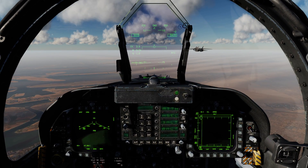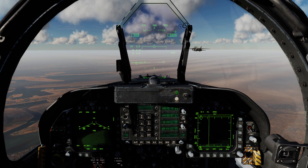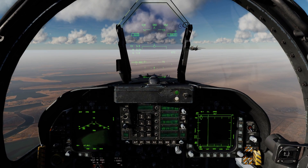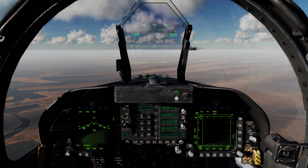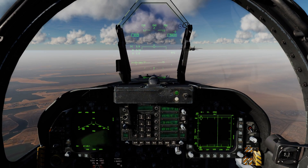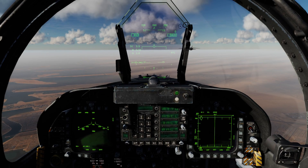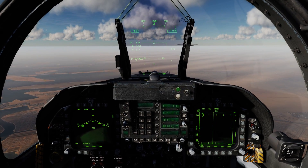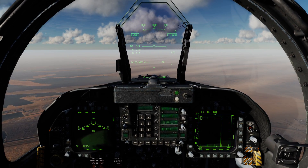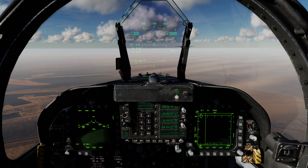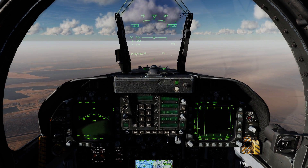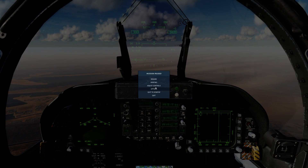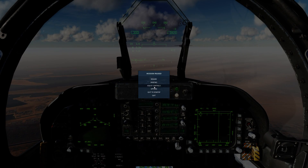It has both slew functions for horizontal and vertical as well as a depress designate function. The biggest use of the TDC is to slew around cursors or seekers and other things that you need. We'll take a look first at the controls.